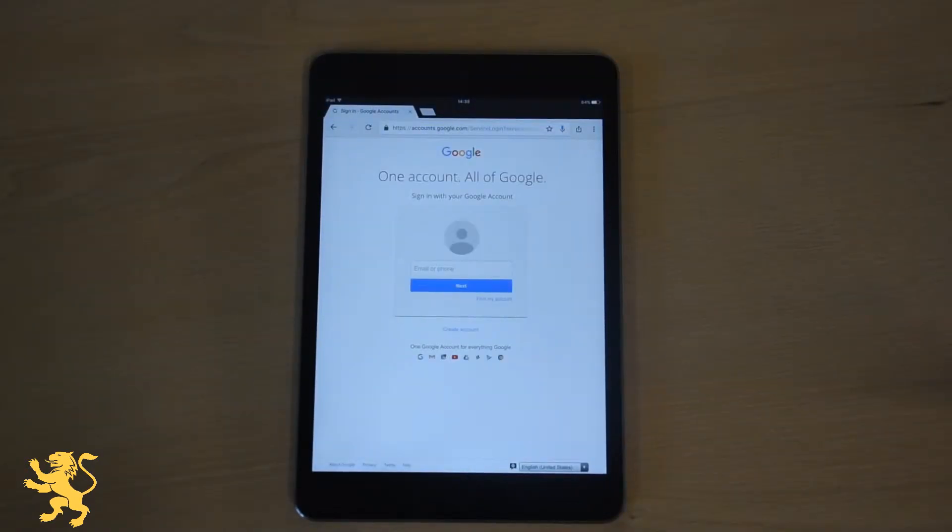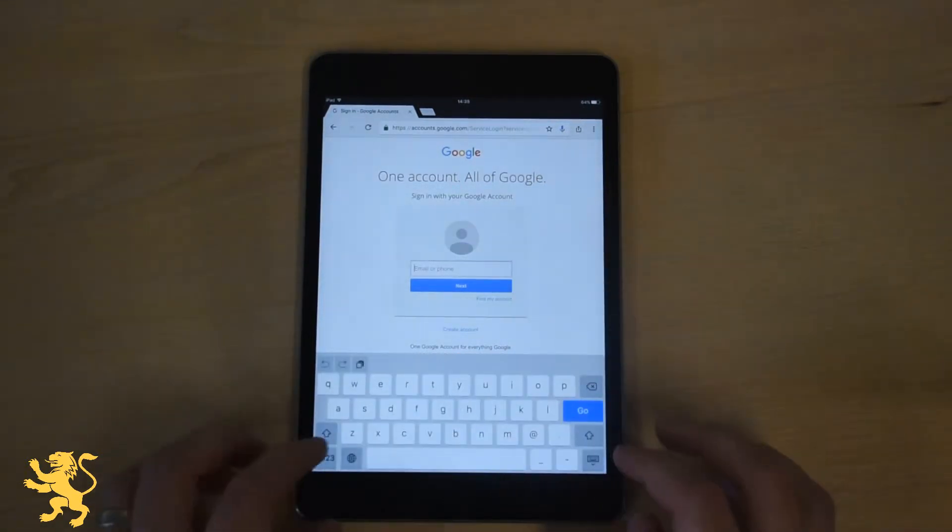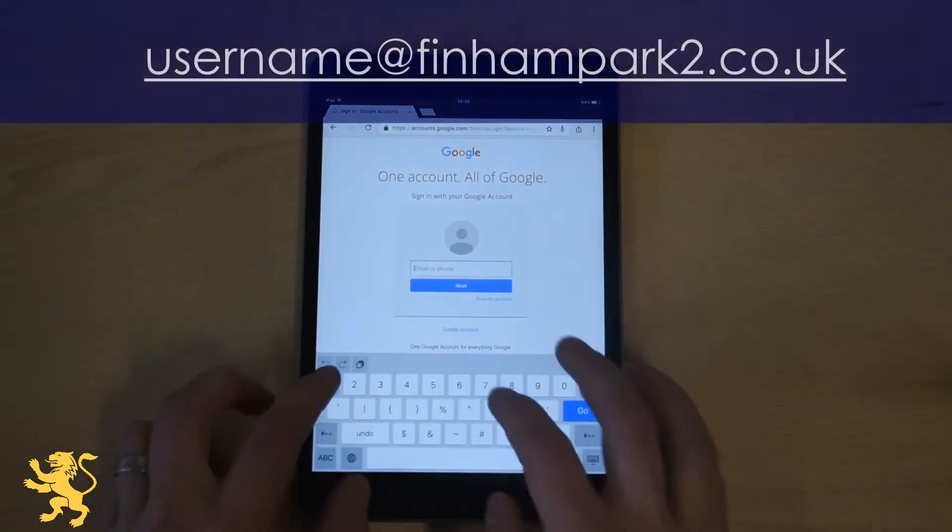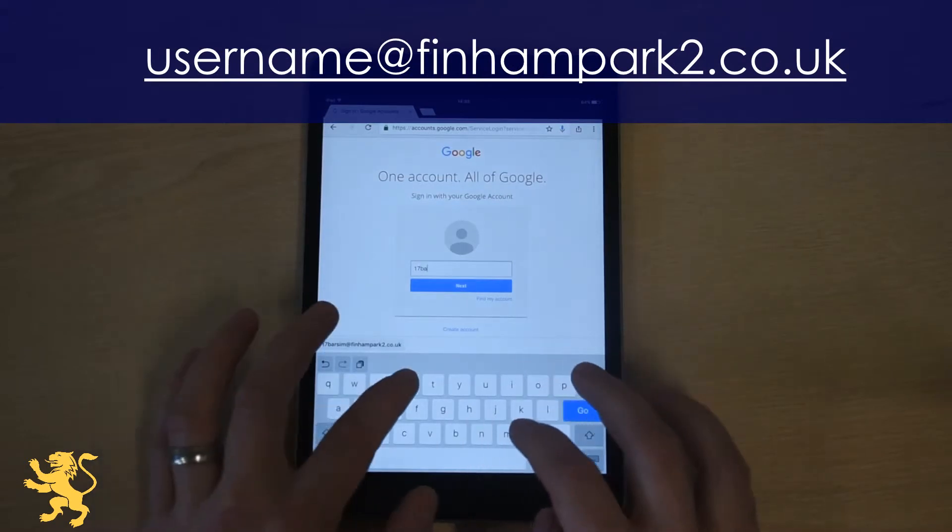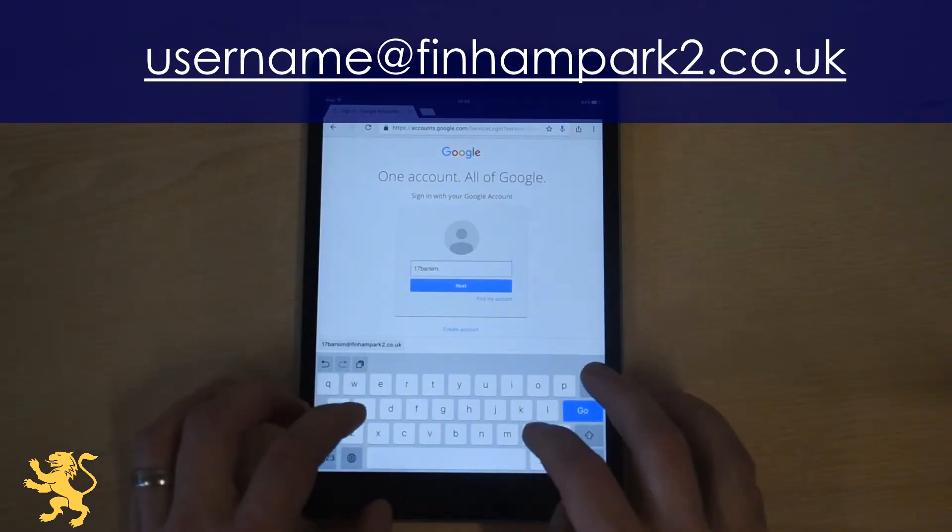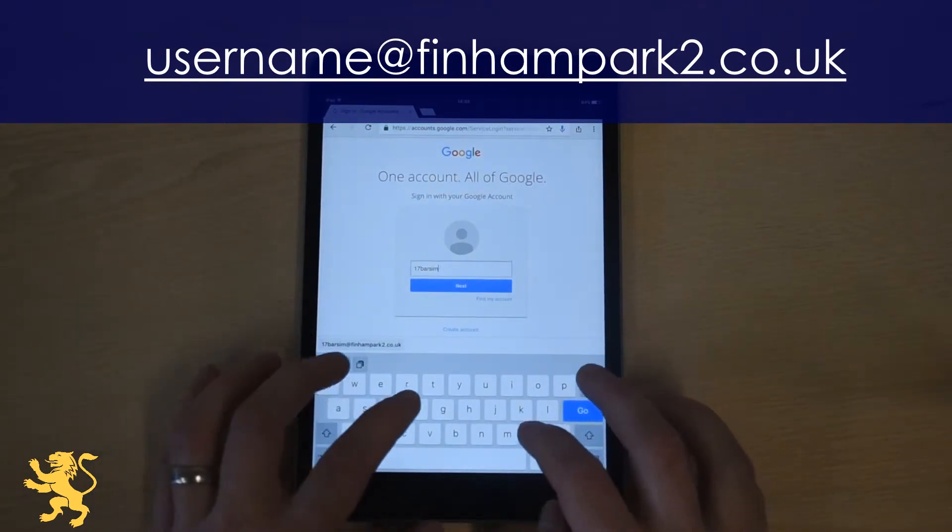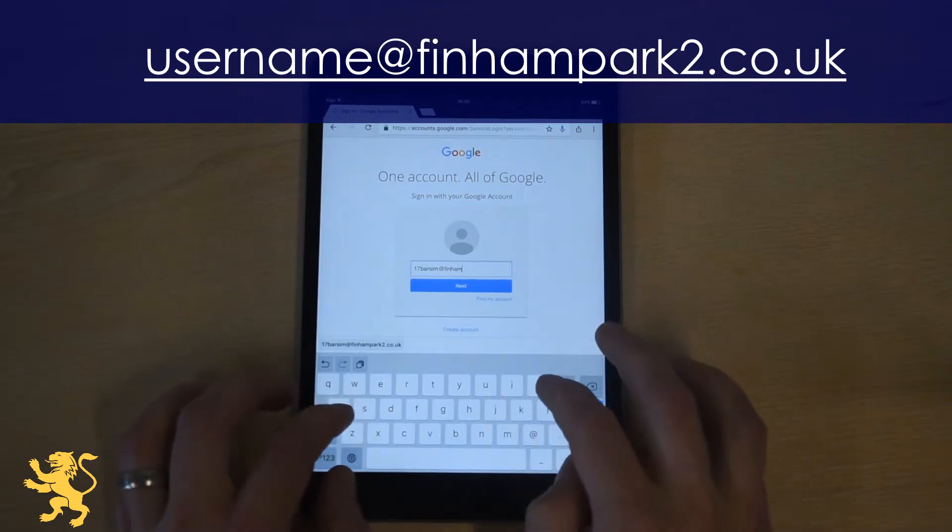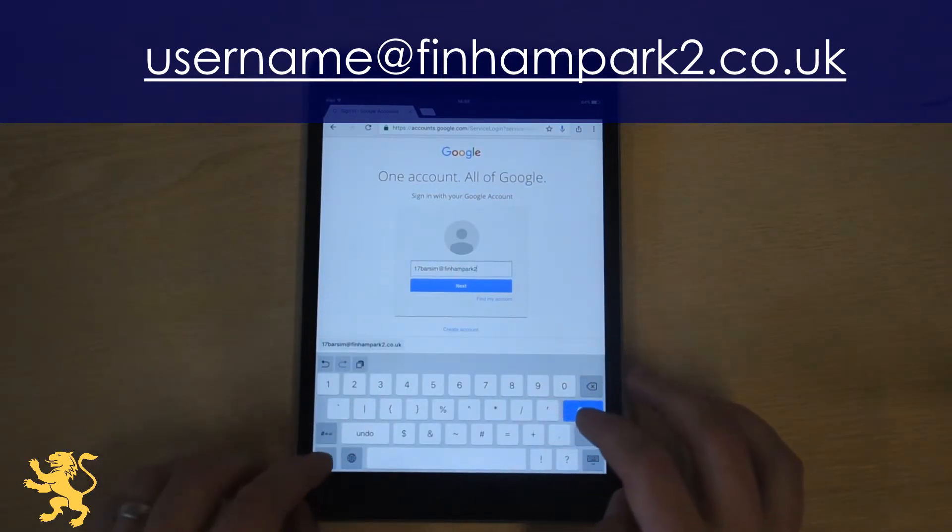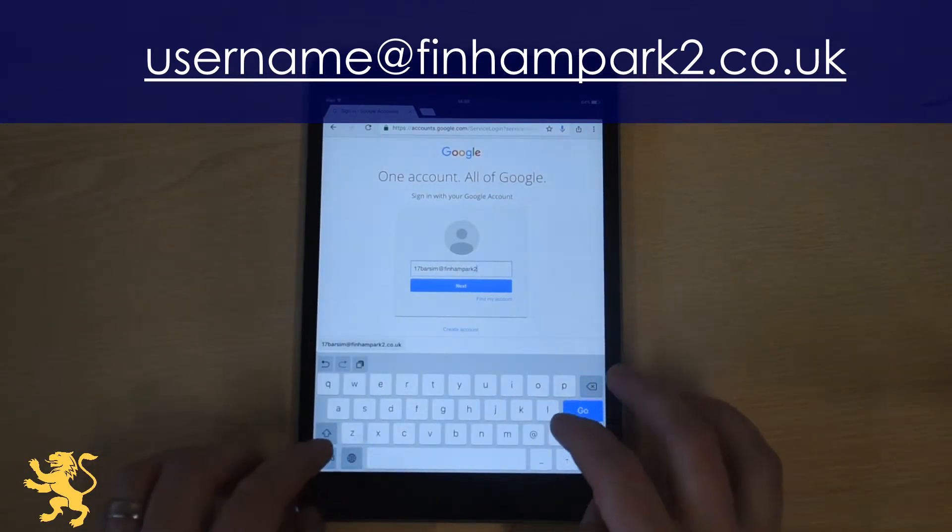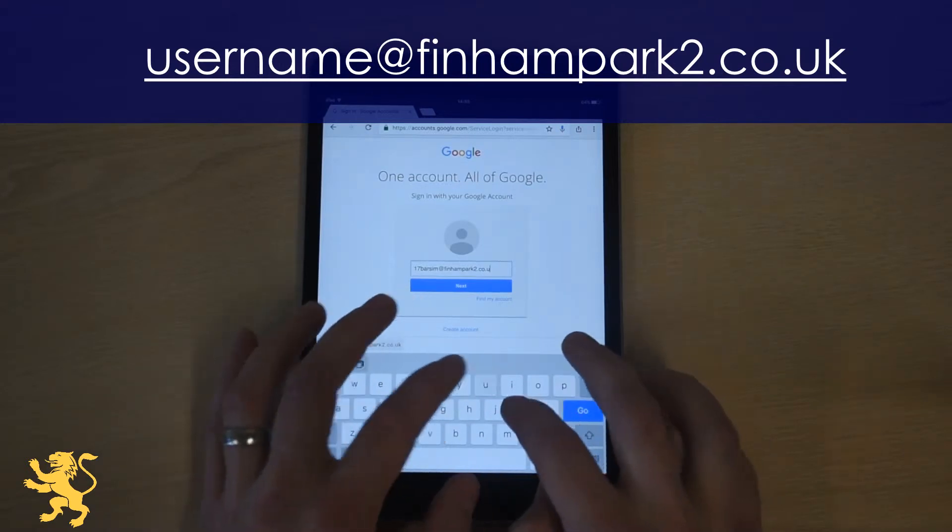From here you're going to have to enter an email. This is your school email which starts with your username, I'm logging in as Bart Simpson, and then followed by @finnampark2.co.uk.